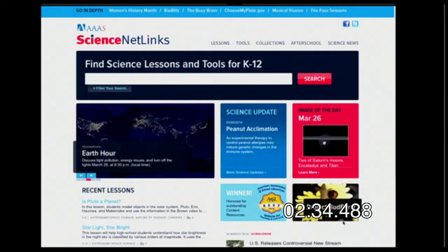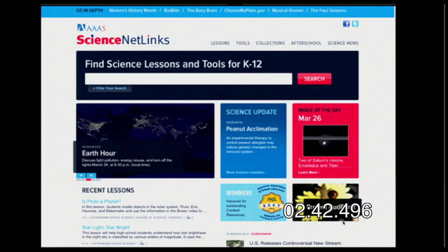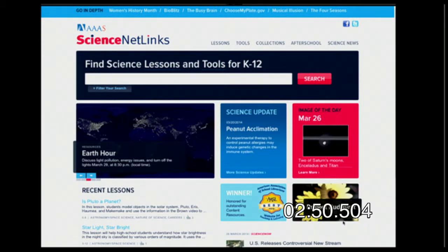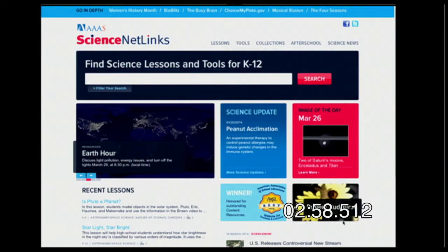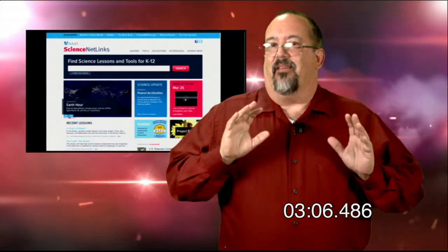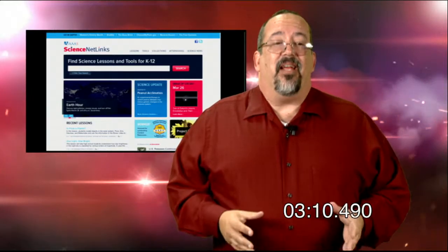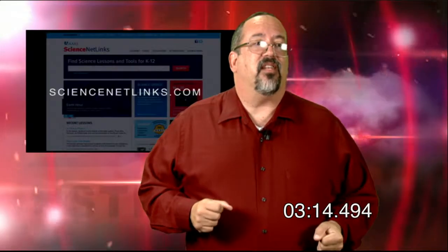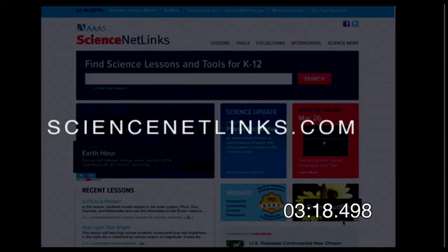Next is Science Net Links, from the American Association for the Advancement of Science. It's a great aggregate site with lots of interesting topics for teachers, including downloadable lessons and many interactives. What I really like about Science Net Links is that it's kept up to date — updated on a daily basis, unlike sites that look like they haven't been touched in 50 years. The website is ScienceNetLinks.com, from the largest science organization in the world.